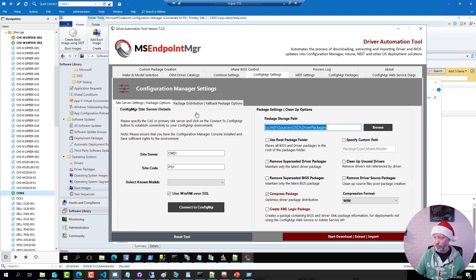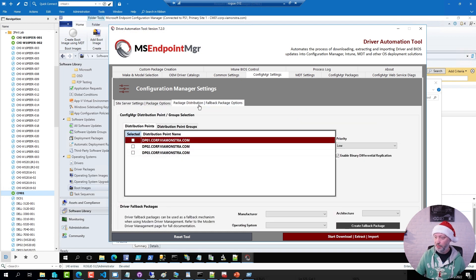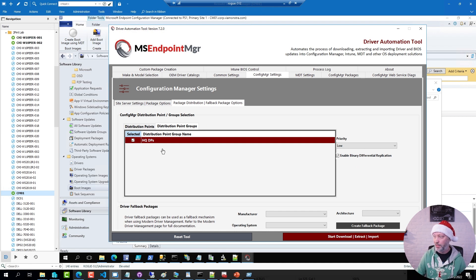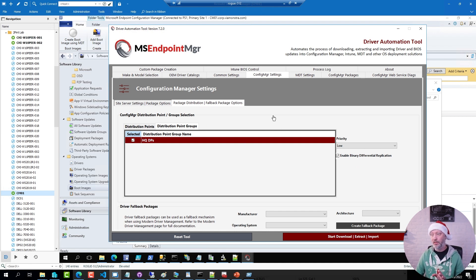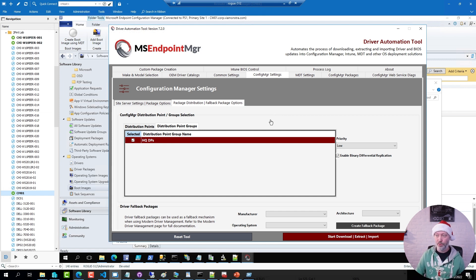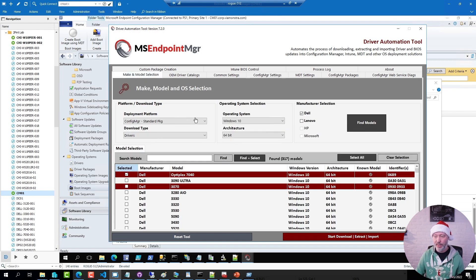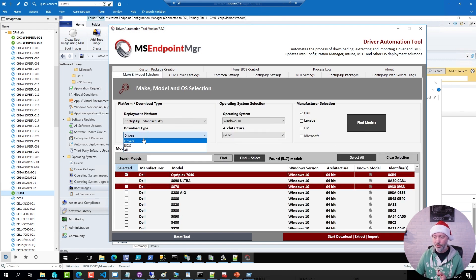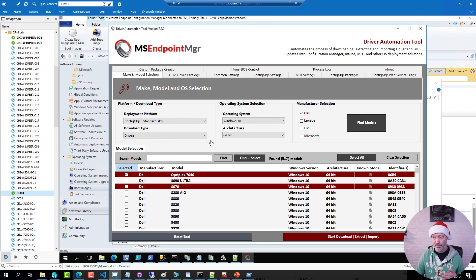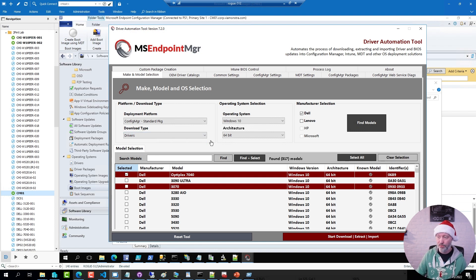Now, I've also done this here. I have configured this one to always distribute the packages to my DPs. But that's pretty much what I have done in terms of settings in the tool. Then what I use the tool for is simply to find either drivers or BIOS or both for my different models. In this case, we're going to focus on drivers.